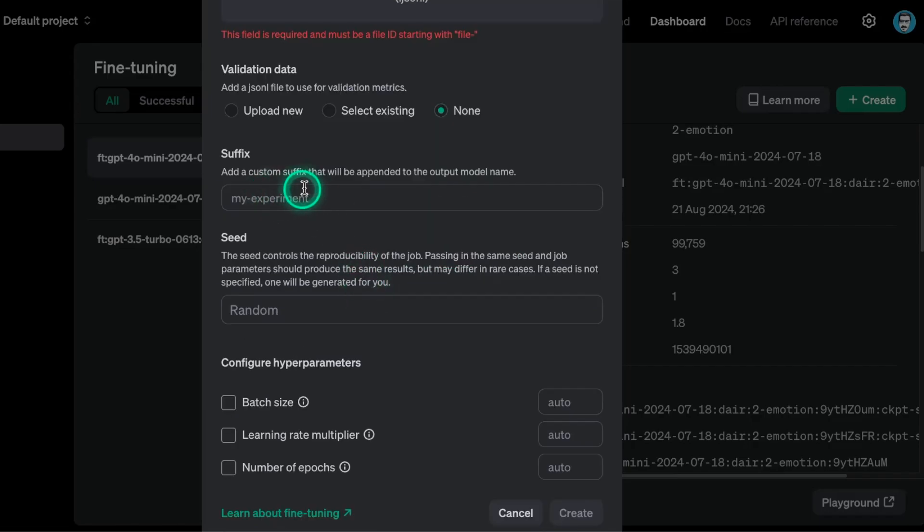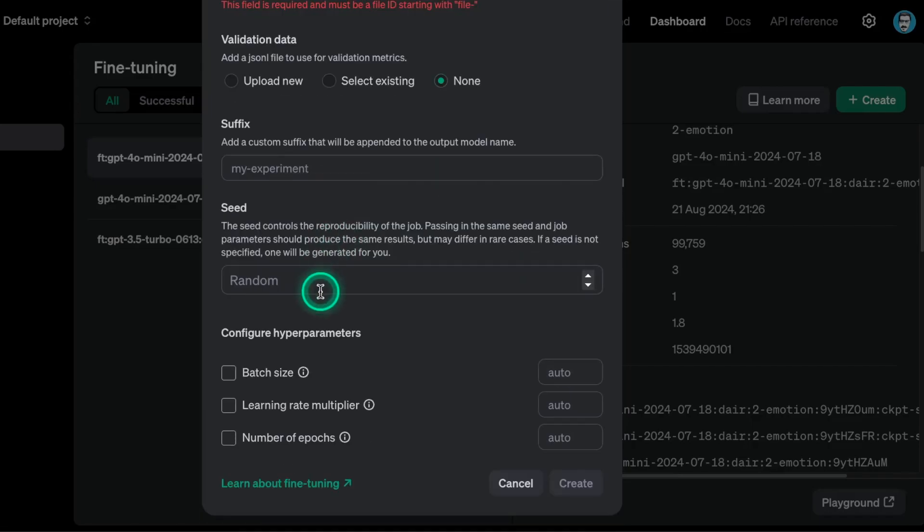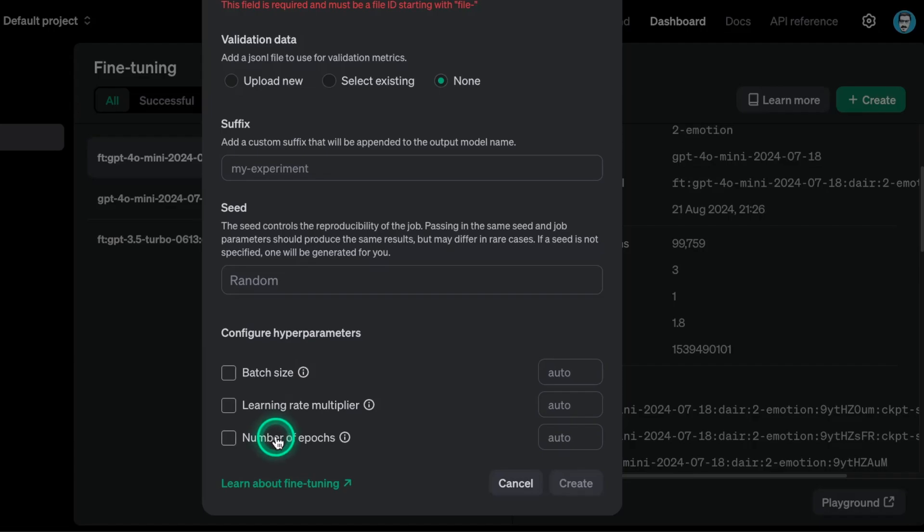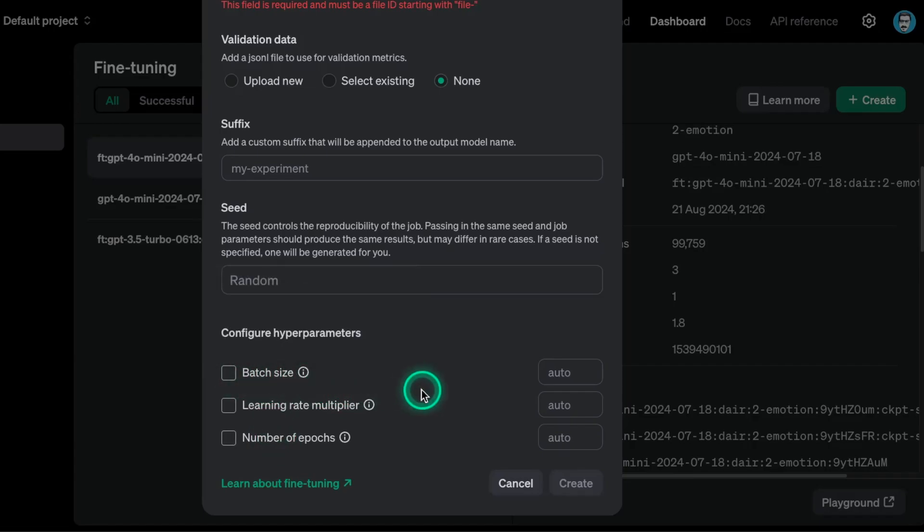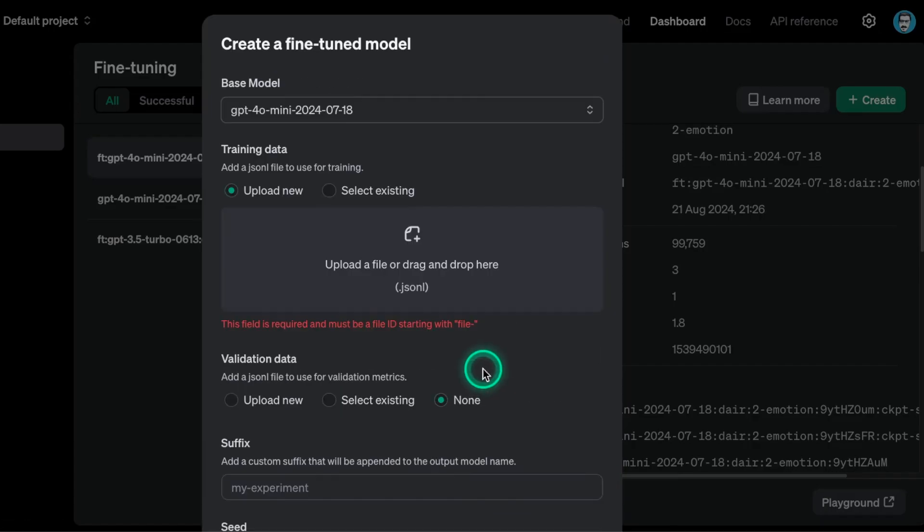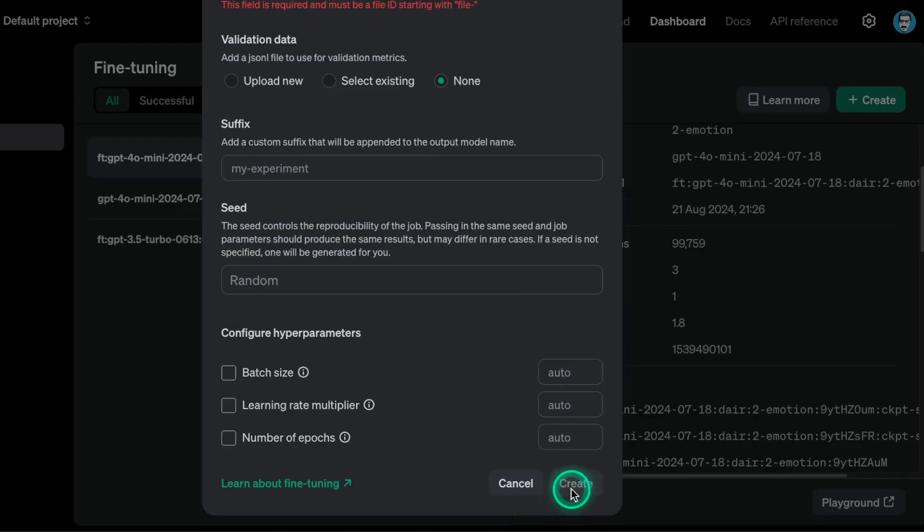You give it a suffix, just give it a name so that you can identify that model afterwards. You can set a random seed if you want, or you can just set a specific seed. You can also configure hyperparameters, which I really like because this controls for how long this experiment is going to take. So you can choose the number of epochs, for example, and you can choose the number of batch size. This also affects the performance of the final fine-tuned model as well. You can learn more about fine-tuning here by clicking on this button. But once you have set all of these things, what you can do now is just create. So it's a very simple process. And once you hit create, then it starts to run.